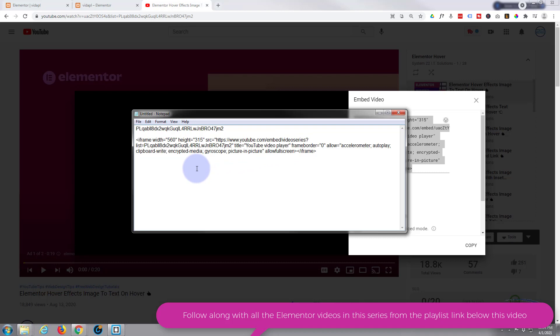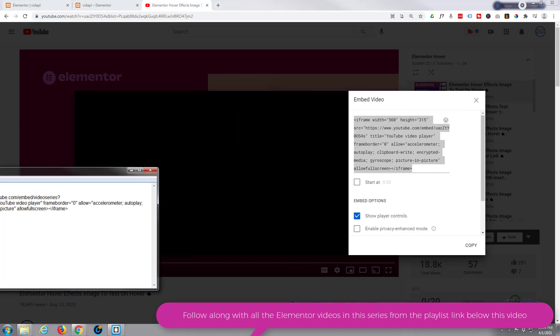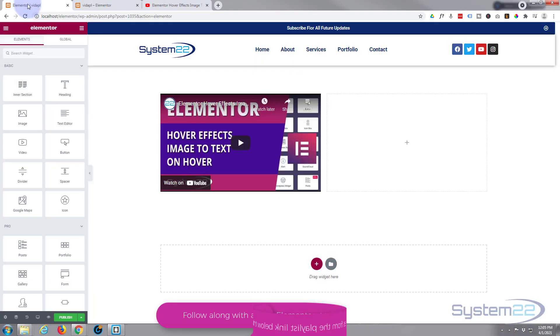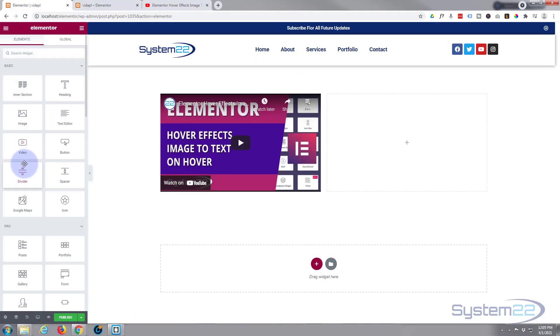This is where we paste in our playlist code right here. There it is right there. OK, now we've got this. We can go back to our Elementor page.